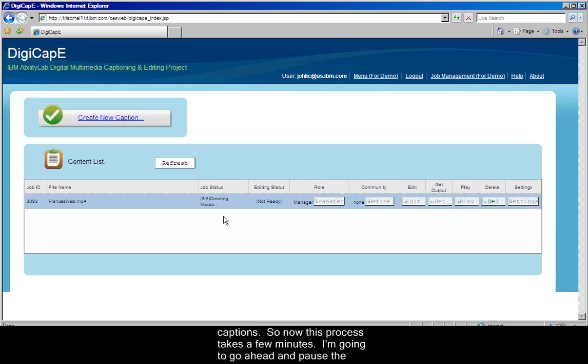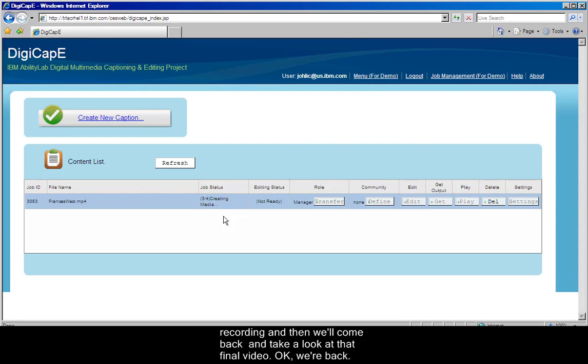So now this process takes a few minutes. I'm going to go ahead and pause the recording, and then we'll come back and take a look at that final video.